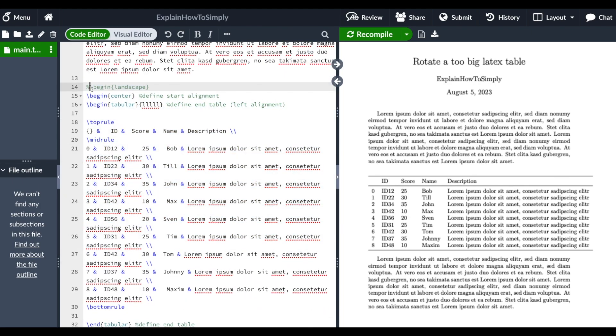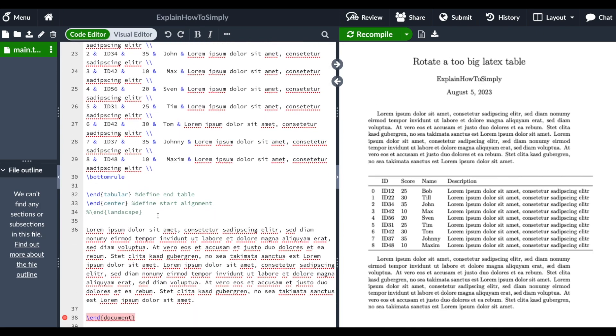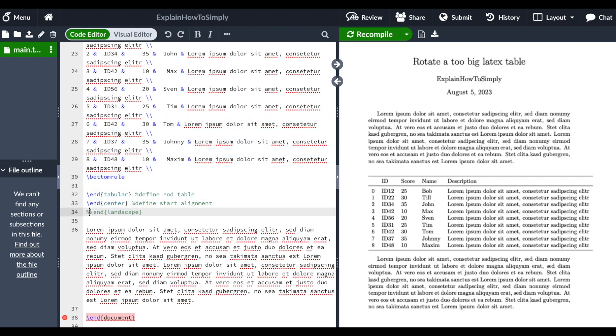we just need to specify begin landscape in order to rotate our table and at the end of the table we need to end this landscape section in order to keep our text down here normally as it is.